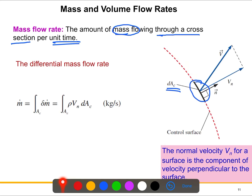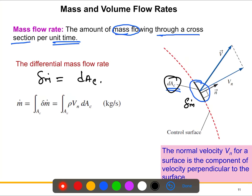The differential mass flow rate, delta-ṁ, is proportional to: the area dAc, the density of the fluid ρ (depending on what type of fluid you have), and the normal velocity component Vn. This normal velocity component always acts perpendicular to the cross-sectional area.